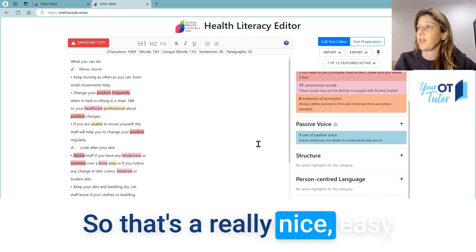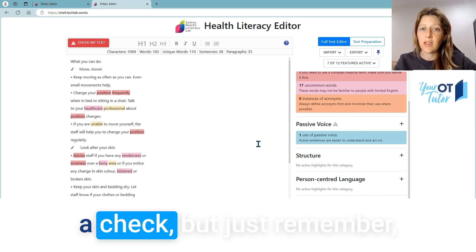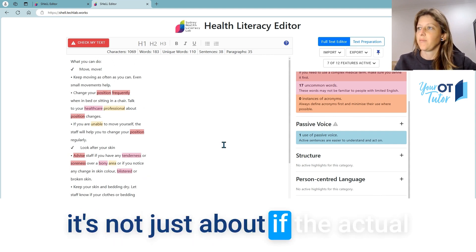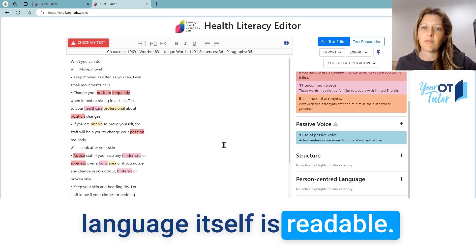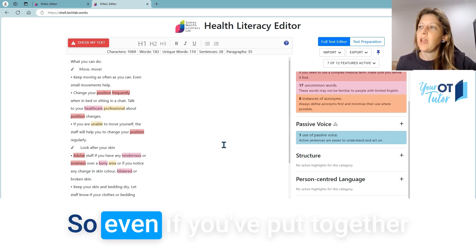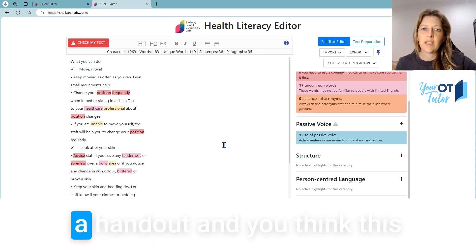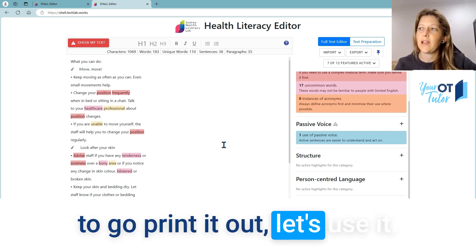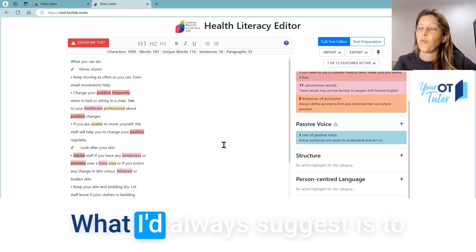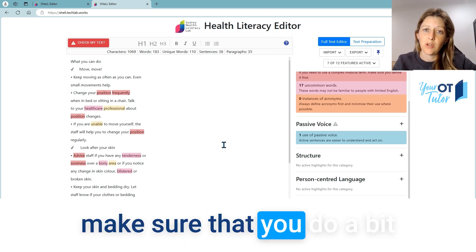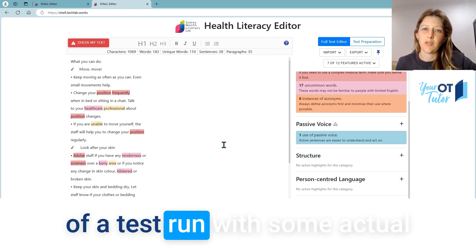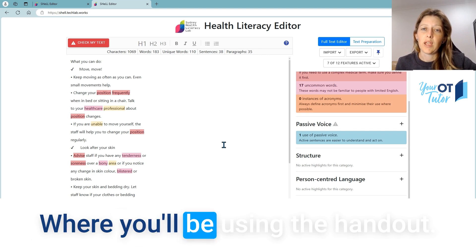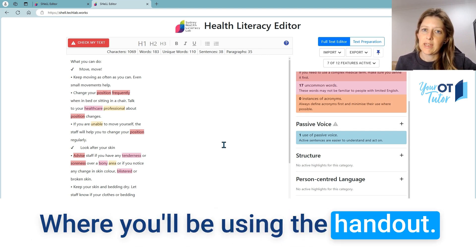That's a really nice easy way to do a bit of a check, but just remember it's not just about whether the language itself is readable. Even if you've put together a handout and think it's ready to go, I'd always suggest doing a test run with some actual clients in your workplace where you'll be using the handout.